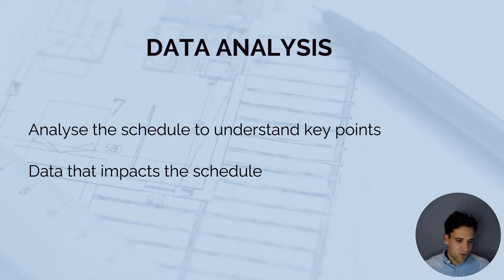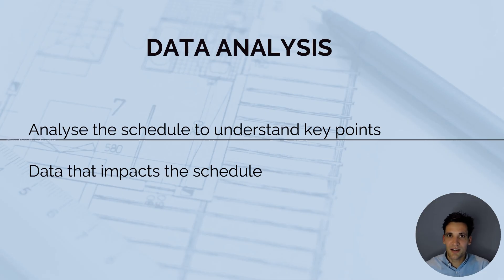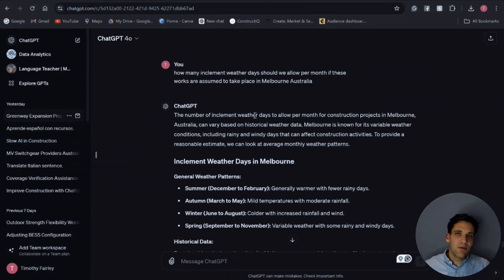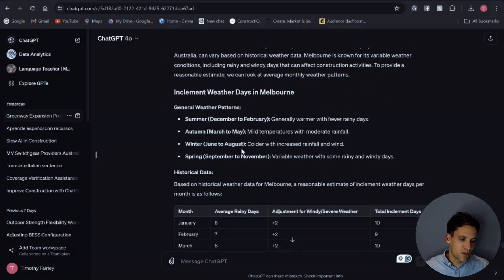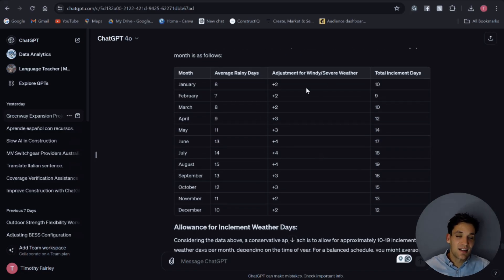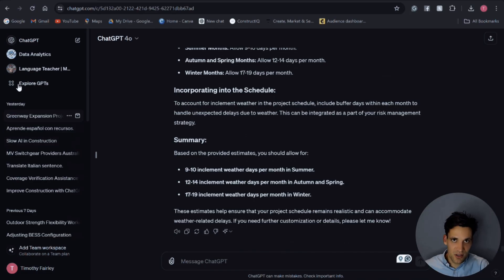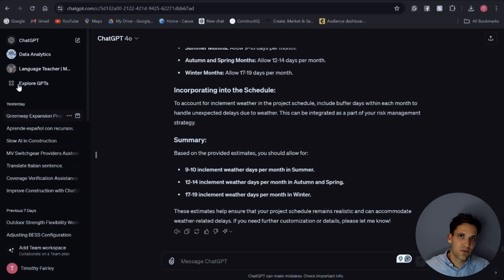The next thing you can use ChatGPT for is data analysis. You can use it to analyze data from the schedule, understand the implications, perform earned value management calculations, and provide insights you can use to manage the schedule better. As an example, I've asked ChatGPT how many inclement weather days we should allow in the schedule if we're performing this project in Melbourne, Australia. It's looked at historical weather data, the average number of rainy days per month, and based on the time period of our project, it's told us how many inclement weather days to allow across different seasons.